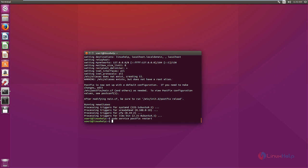Now the Postfix server is restarted. Now we need to install Dovecot. Dovecot is a mail delivery agent — it delivers email from and to the mail server. The command is: sudo apt-get install dovecot-imapd dovecot-pop3d.